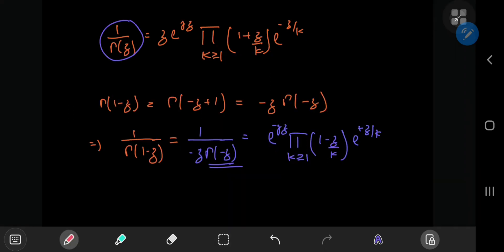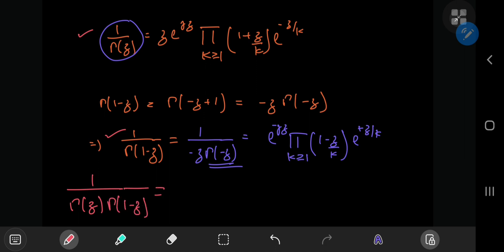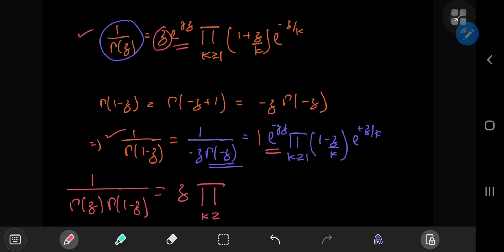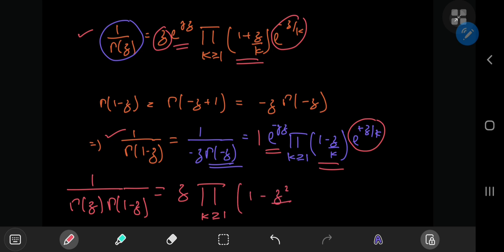Now that we have both terms, we multiply them. On the left-hand side we get 1/(Γ(z) · Γ(1 − z)). On the right-hand side, since complex numbers form an abelian group under multiplication, we can rearrange terms freely. The factor of z and 1/z cancel, the exponential terms e^(γz) and e^(−γz) cancel, and in the infinite product we get (1 + z/k)(1 − z/k) = 1 − z²/k² using the difference-of-squares identity.